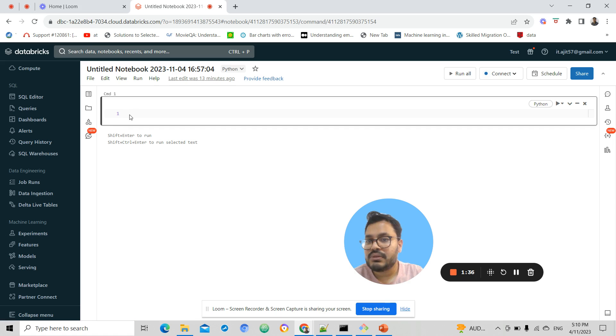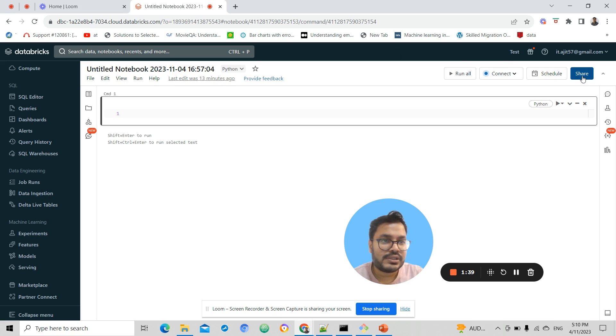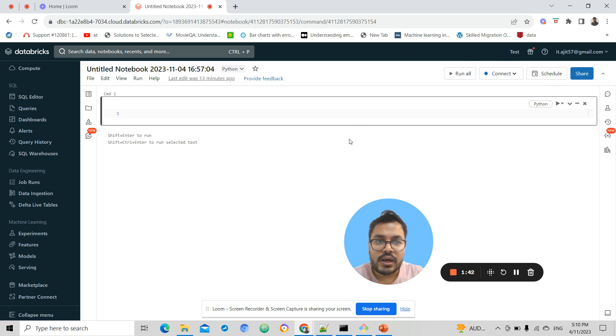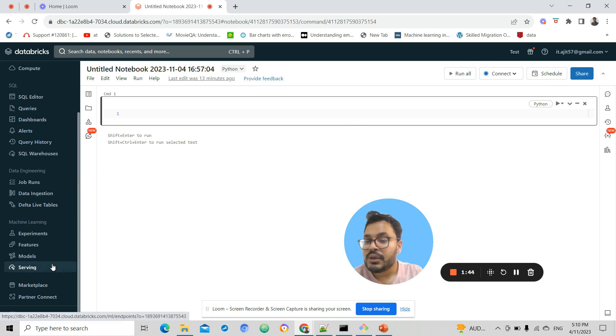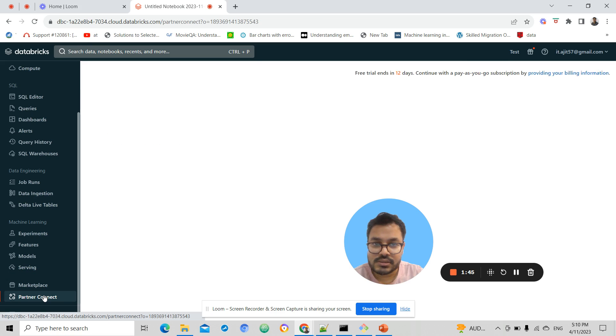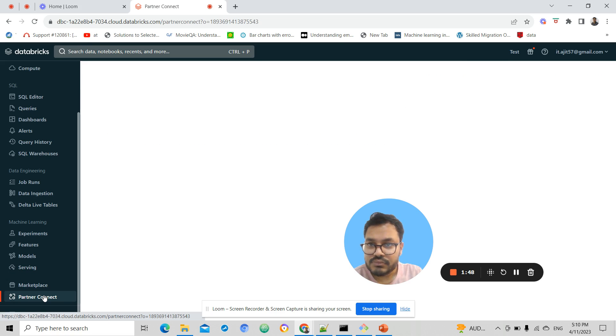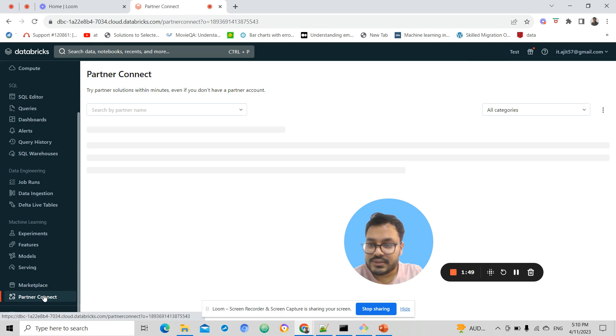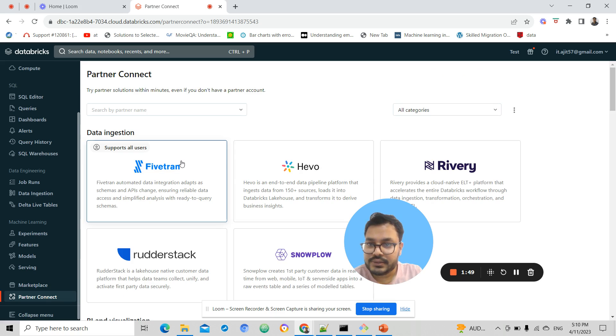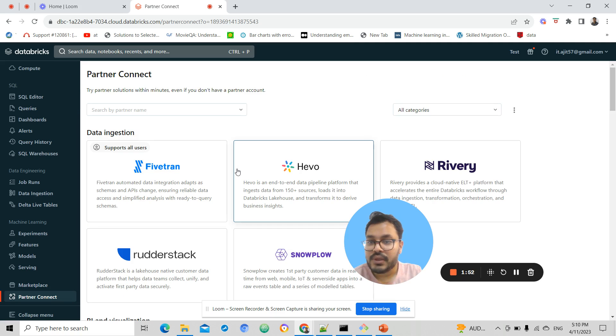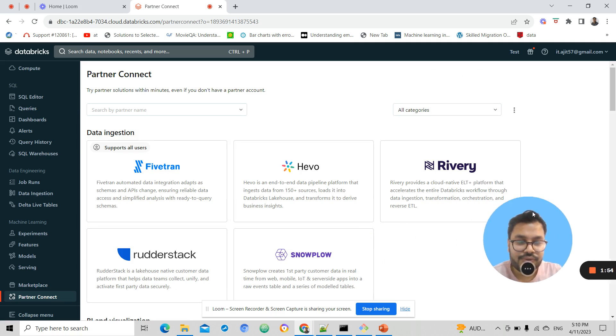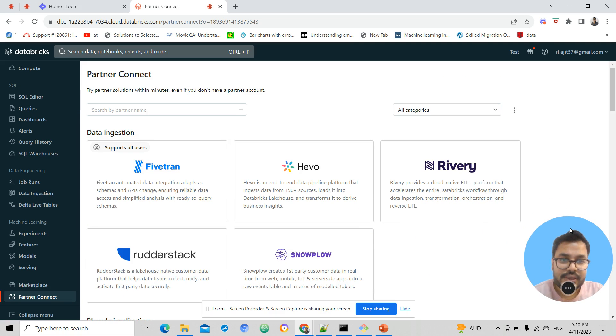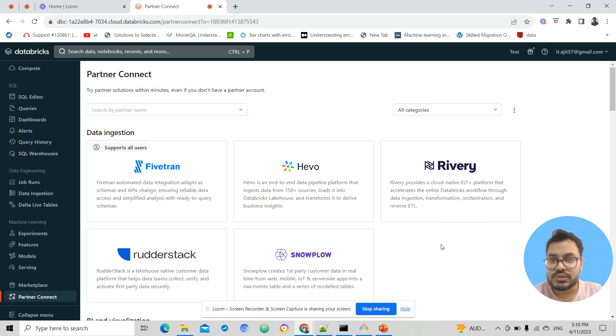You can see we can create notebooks, share them, and schedule them accordingly. We have several data partners here. These are the data partners like Fivetran and Hevo, where you can use these data ingestion tools and perform your ETL operations.